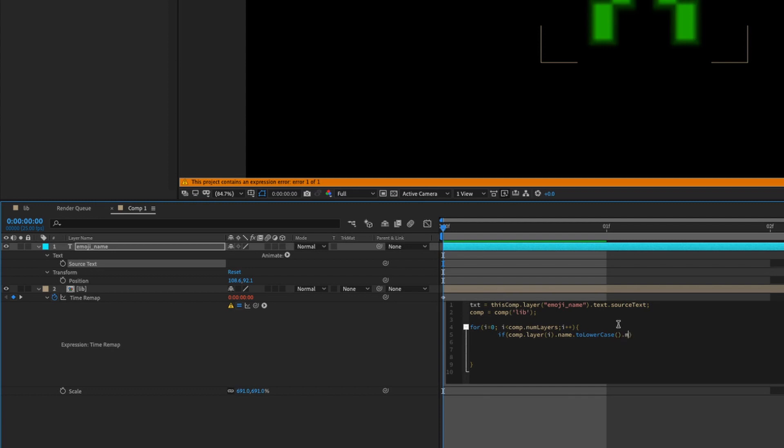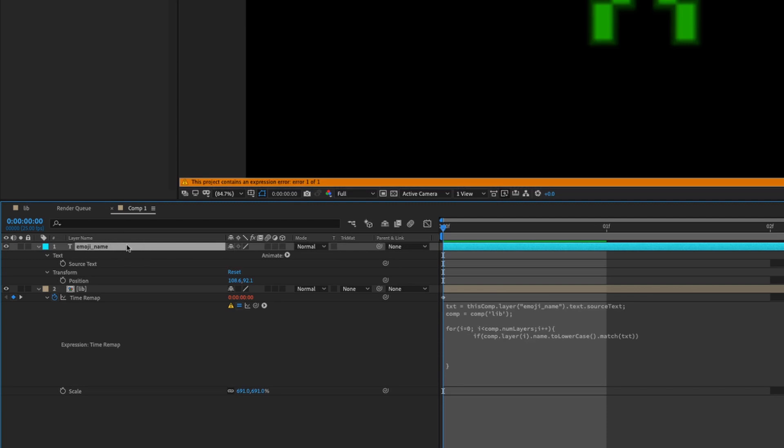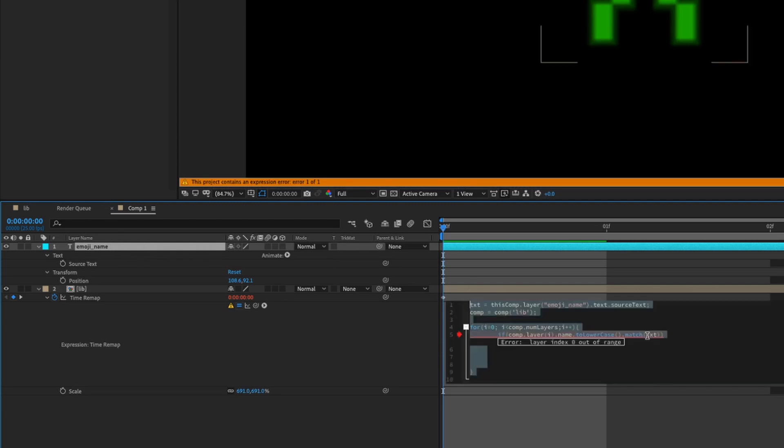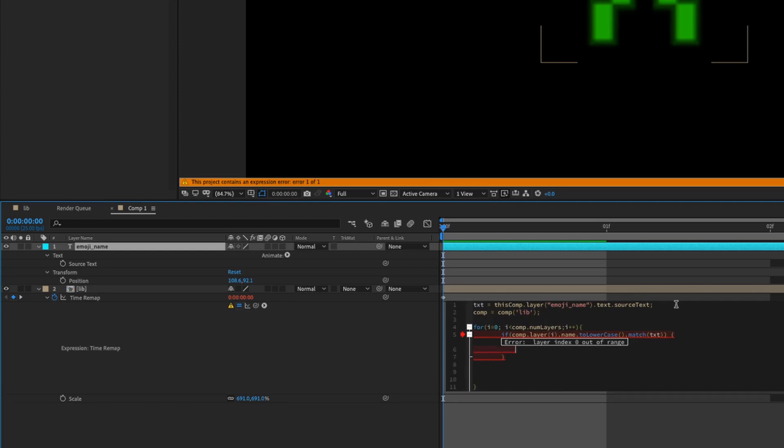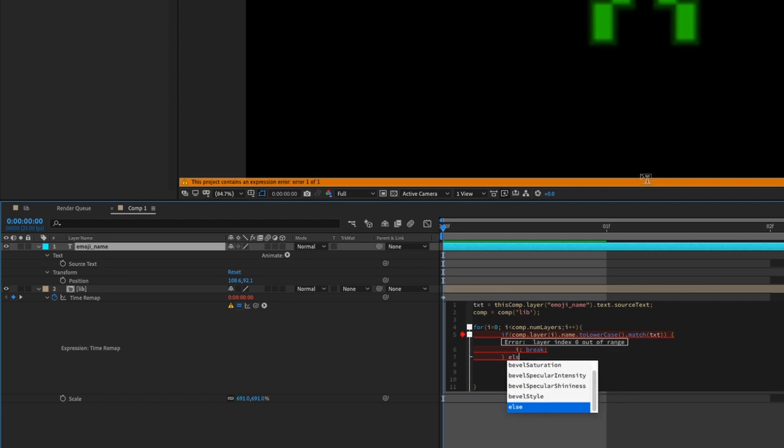So .match and then we're going to type txt, which is our variable, which is our source text. So basically this is our search engine. And then so if this is true, After Effects is going to do this. So curly bracket, we're going to type i semicolon break and then semicolon. And then let's write an else statement. If this doesn't happen, so it's going to give us 100 semicolon.